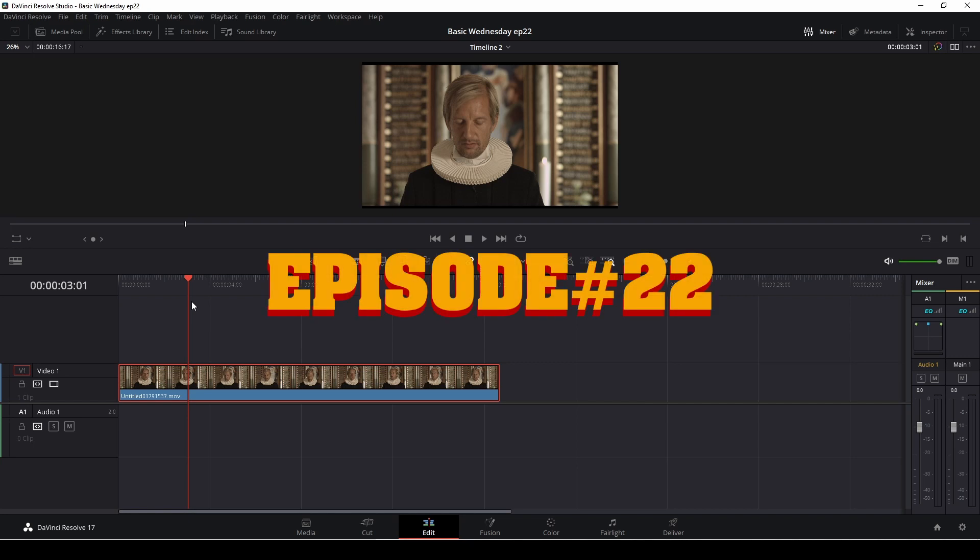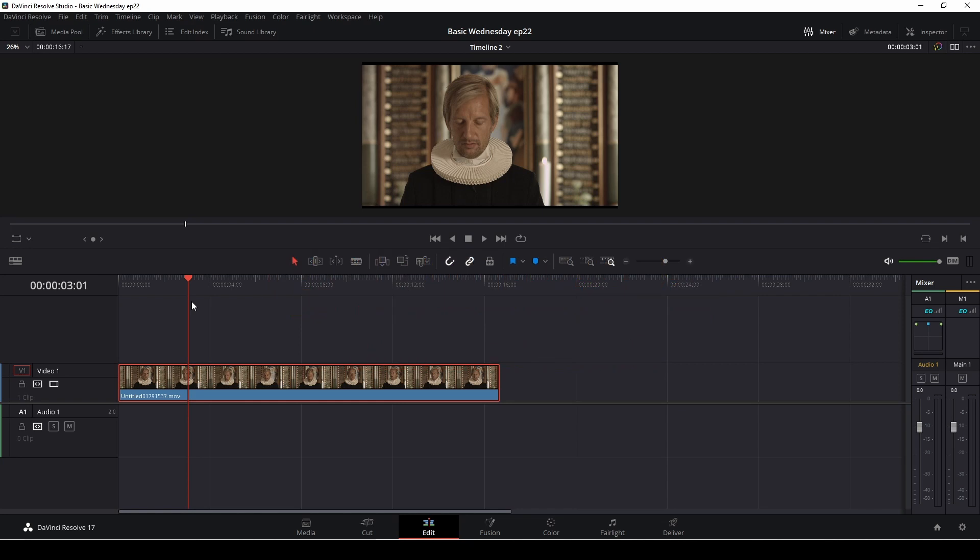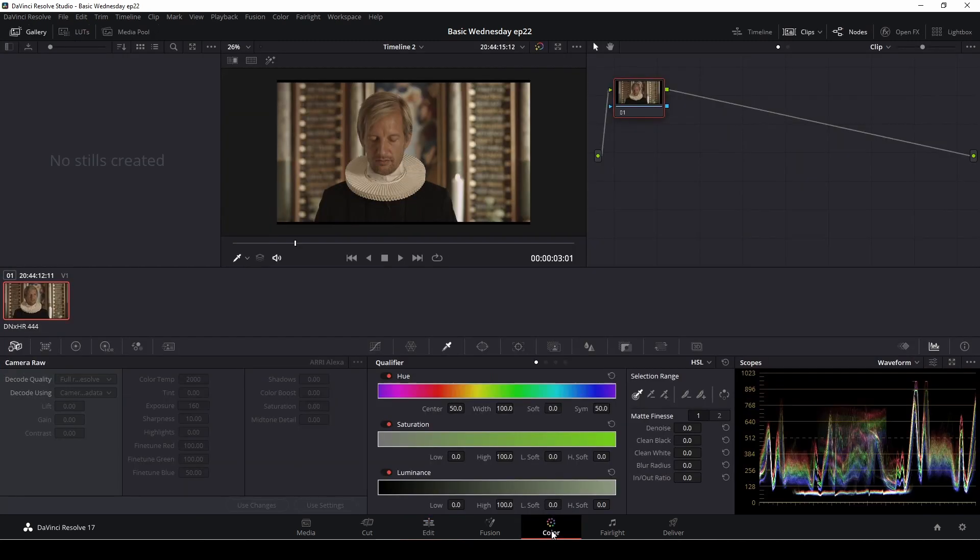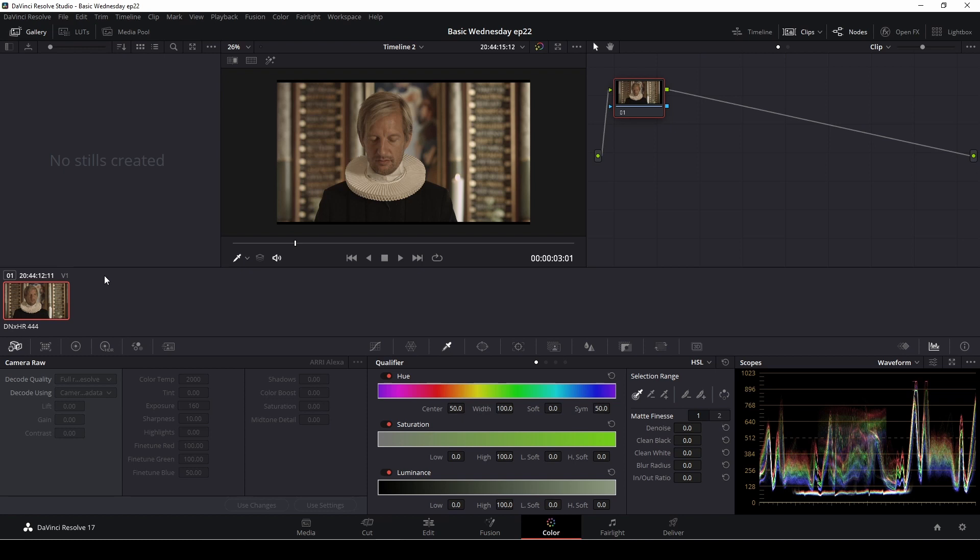In this episode, we're going to have a look into the color page and the different nodes, or at least some of them. So let's jump right into the color page. Here we have this clip from a short film I did a while back. Here is my old friend Thomas playing a priest. I thought we would use this little clip to do some different shots.